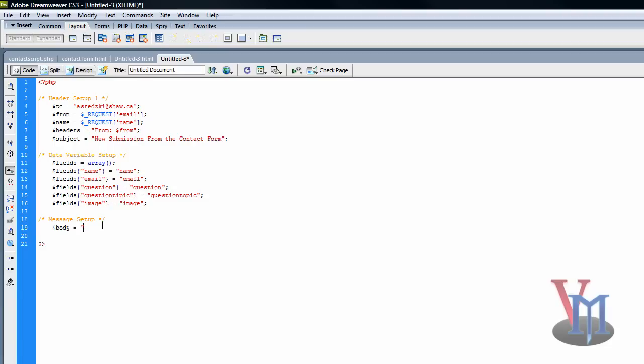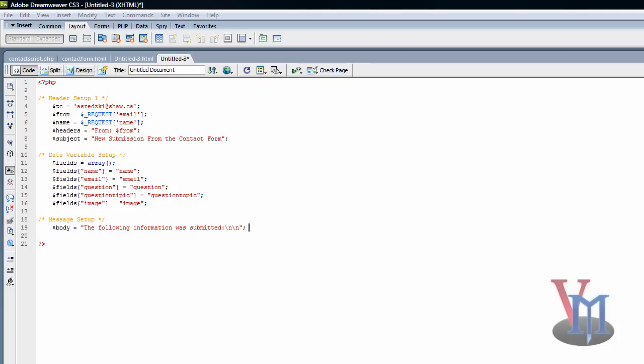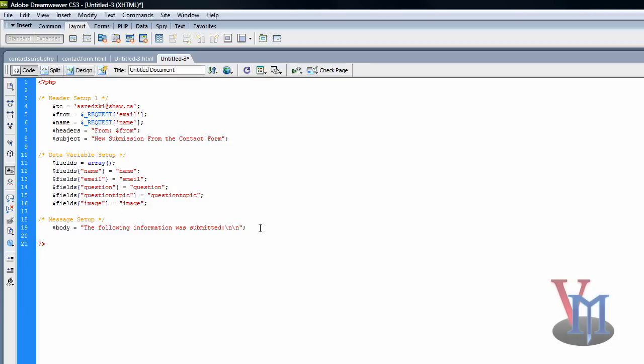And write the following information was submitted, or whatever you want. Then colon, then this is needed, backslash n, backslash n, double quote. Now semicolon, space. So it's just one space.